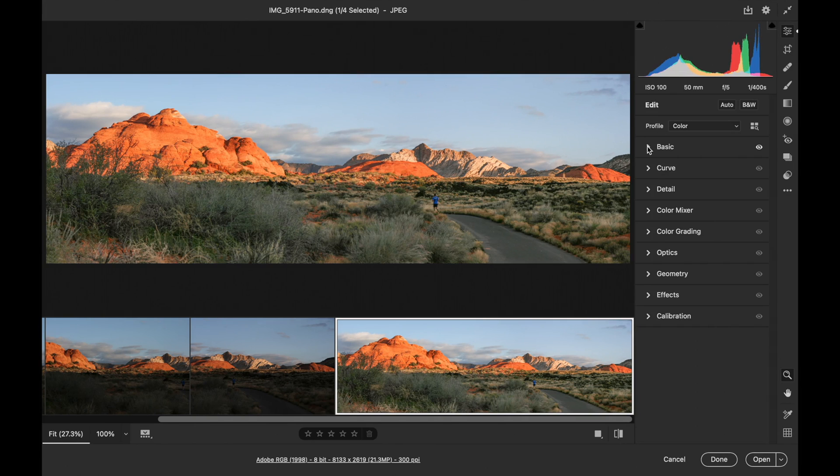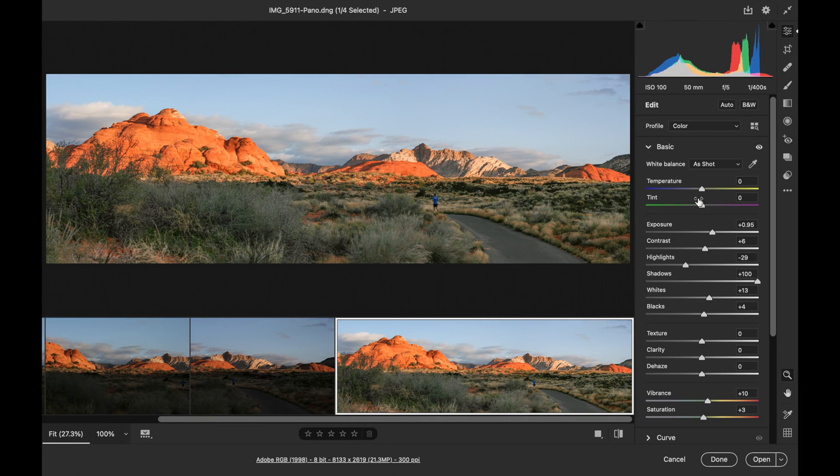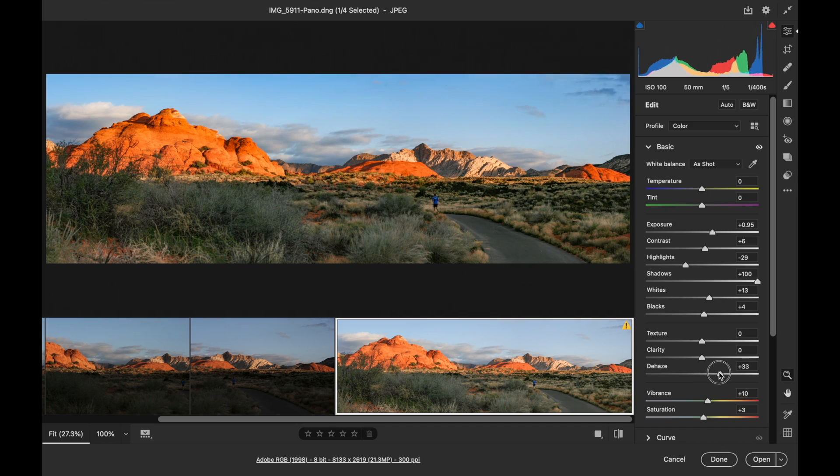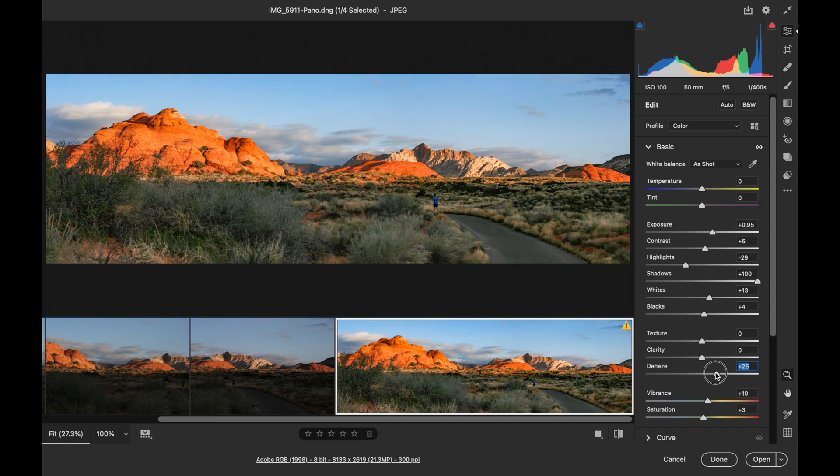Here in the basic panel, I think I will add a little dehaze, which will bring that down just a touch.